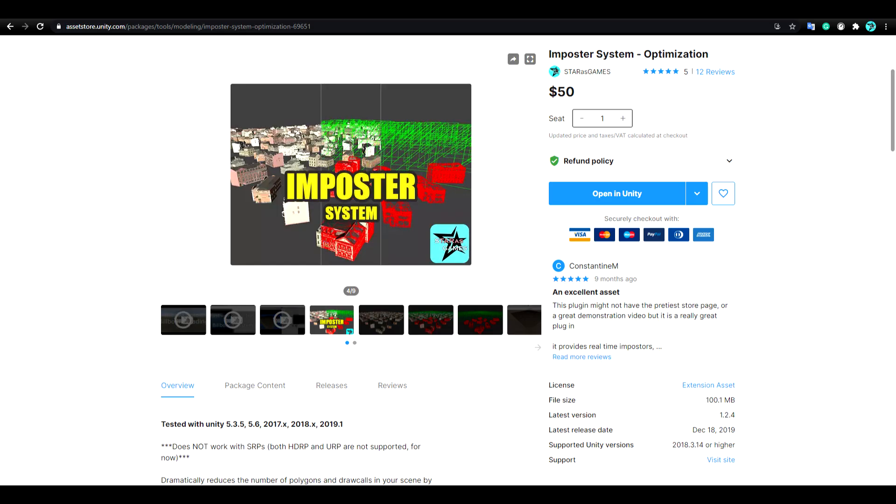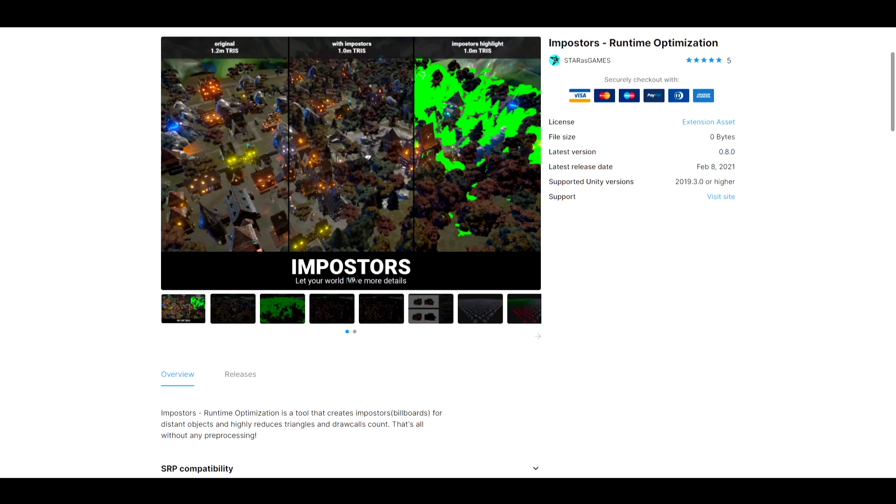Final note. I already have a similar asset on the asset store with a 5-star rating. But things have changed since it launched 2 years ago. And now I am releasing a next generation of this asset.